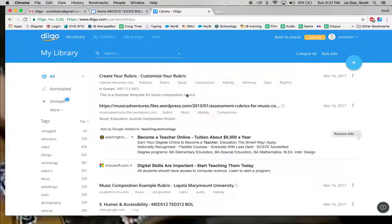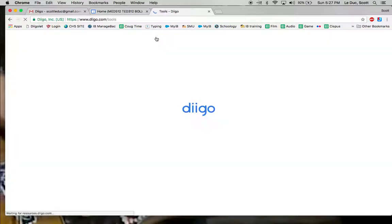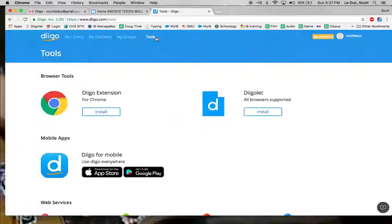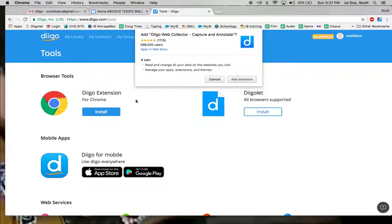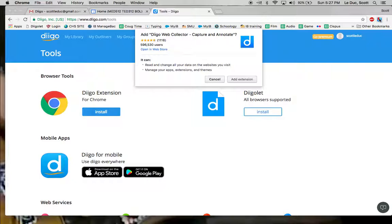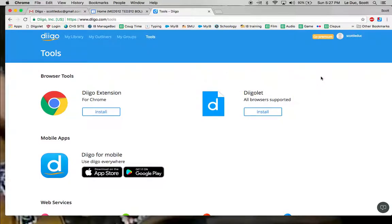A couple things. One, the Tools button right here, what you want to do is click on that. And I recommend using Chrome. You can see here I'm on Chrome. If you click Install, it's going to install an extension and it'll go through a process and it'll put this in right here. You can see over here I already have mine installed, so I'm not going to do it again.